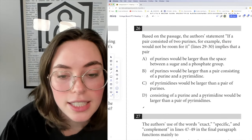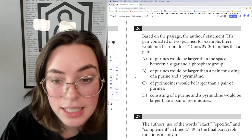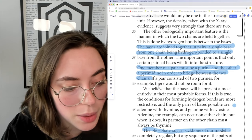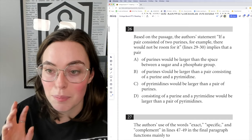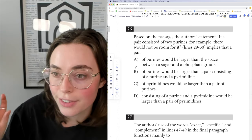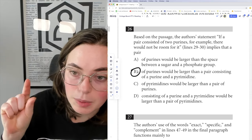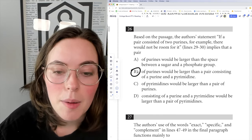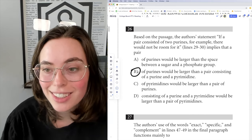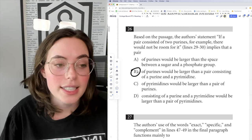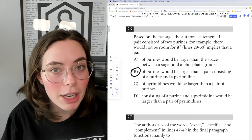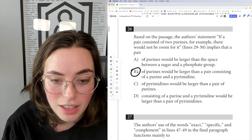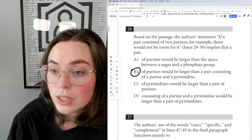Question 26: the authors' statement 'if a pair consisted of two purines, for example, there would not be room for it' implies something. 'One member of a pair must be a purine and the other a pyrimidine in order to bridge between the two chains. If the pair consisted of two purines, there would not be room for it.' We can gather that purines are larger than pyrimidines — if there's space for a purine and a pyrimidine but not for two purines, purines must be the bigger ones. Choice D — comparing a purine-pyrimidine pair to a pair of two pyrimidines — isn't discussed, so we can't make that inference.